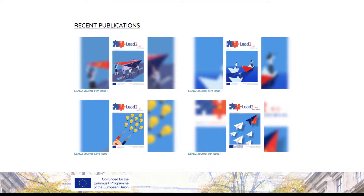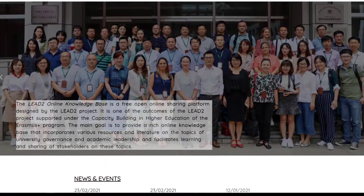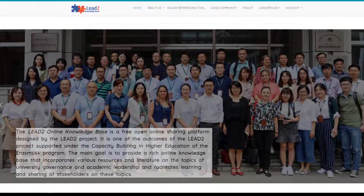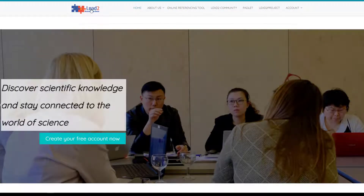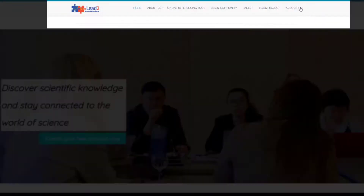To continuously navigate through the website, you need to create a free account. There are two ways to create a free account: first, via the slider, and second, via the navigation menu.